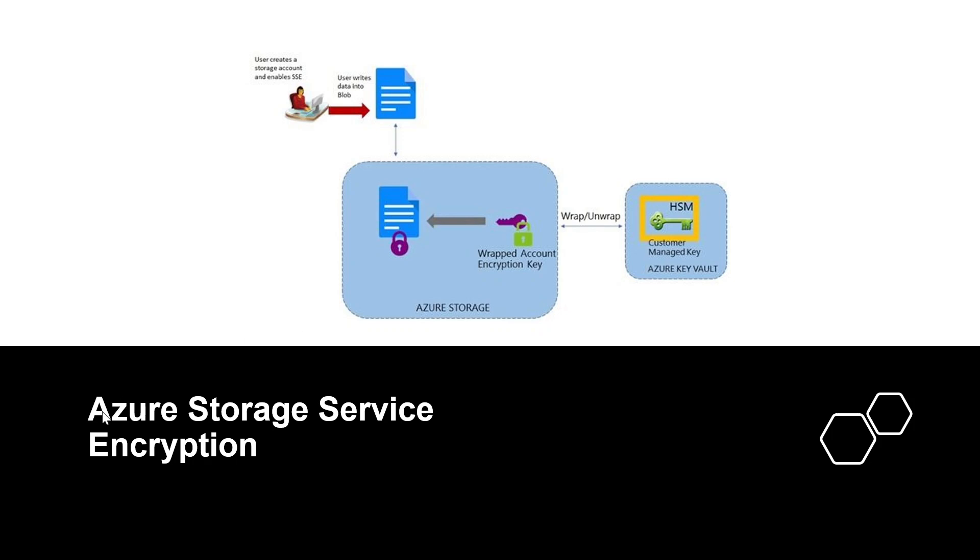Azure Storage Service Encryption or SSE can automatically encrypt data before it is stored, and it automatically decrypts the data when you retrieve it. The process is completely transparent to users.